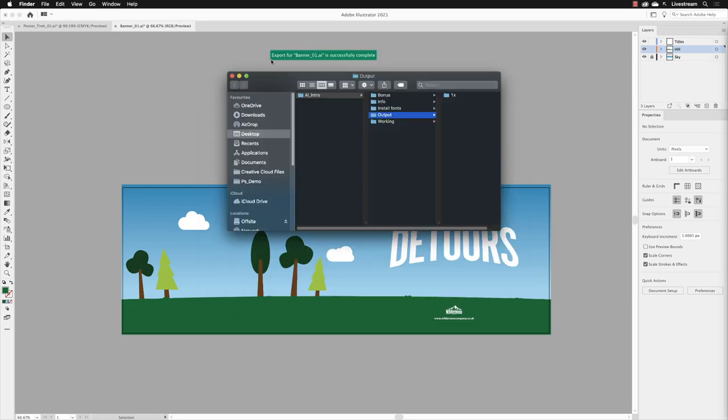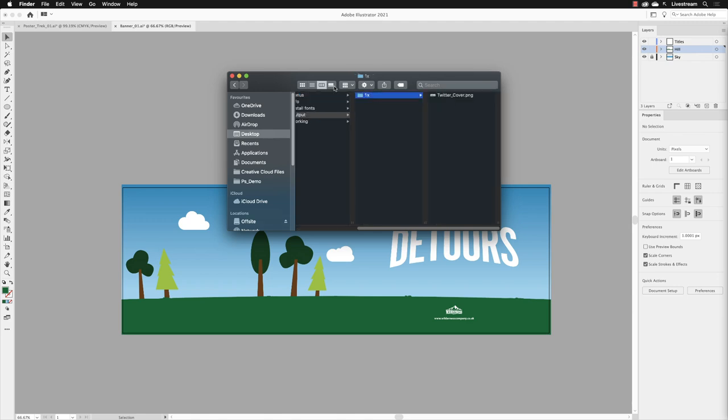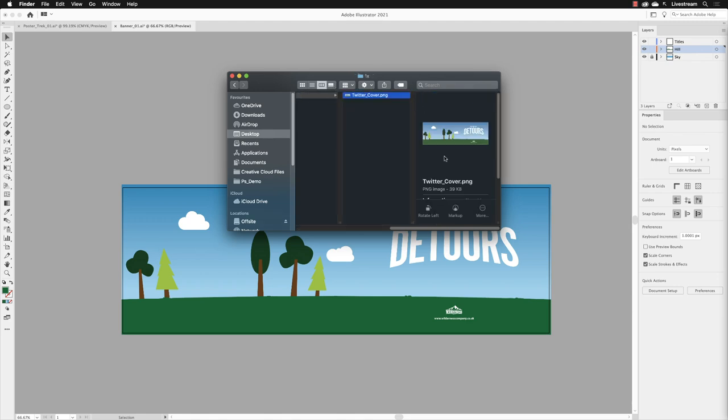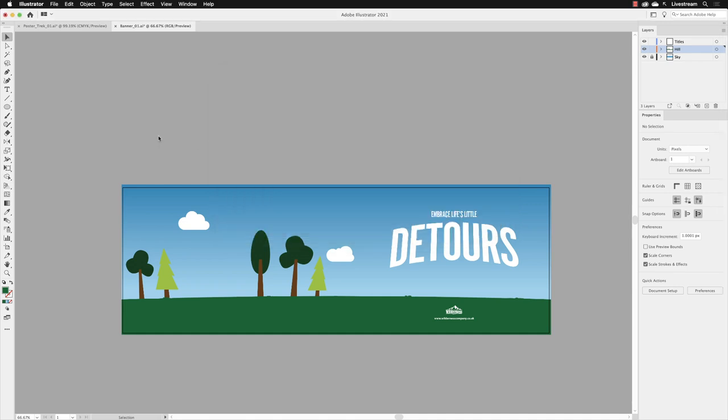And then it even shows us the folder. So here we are, output. It puts in a folder called times one which means that it's 100% size, and there we are, that is our Twitter cover and it's 39 kilobytes. So for a Twitter cover, that's a pretty nice low file size. I'll click back onto Illustrator. That is how you export to the web and that finishes off this chapter.